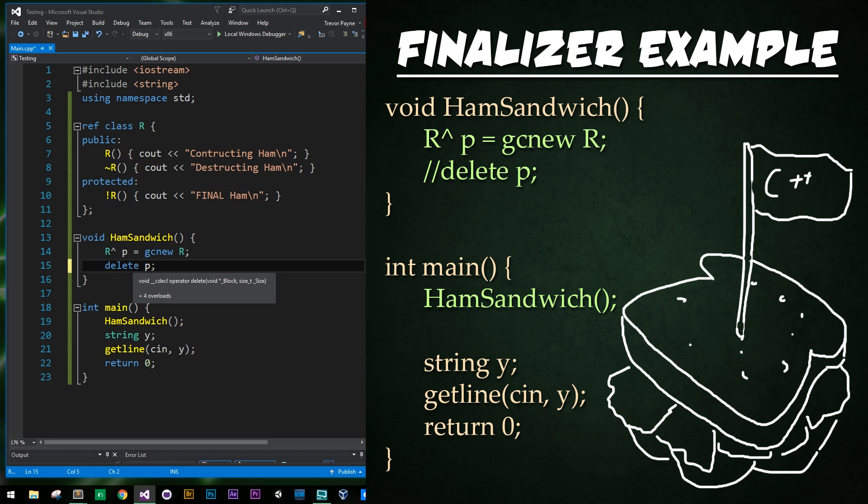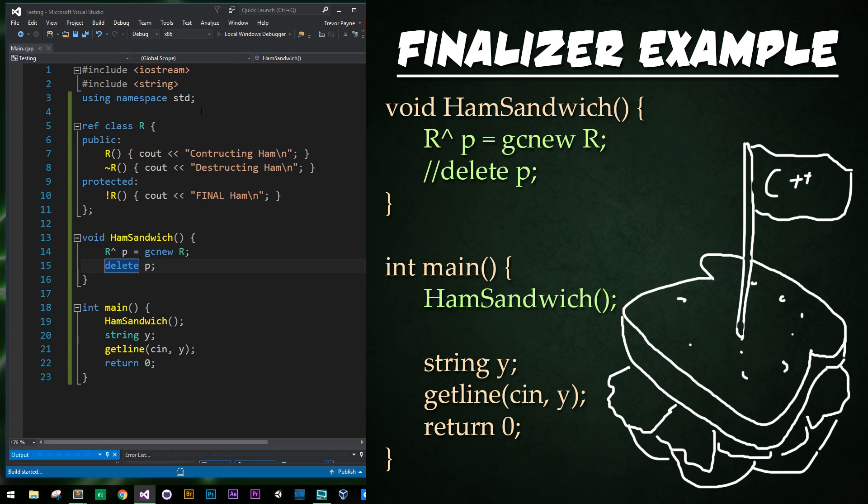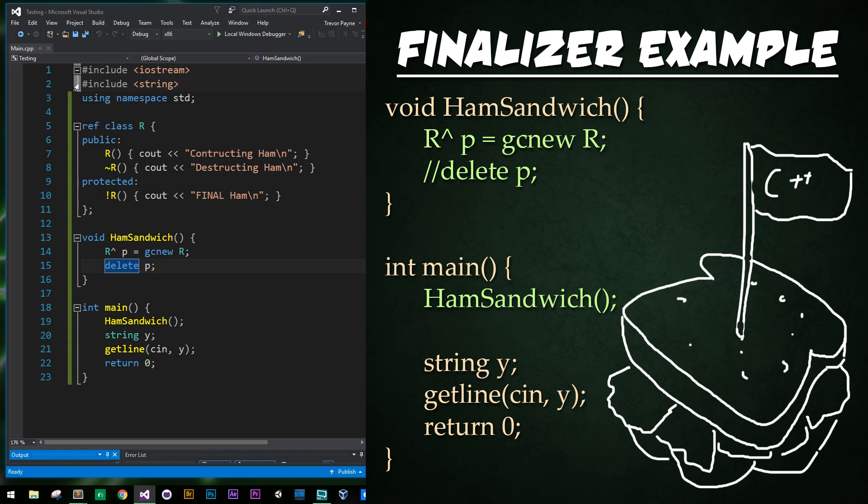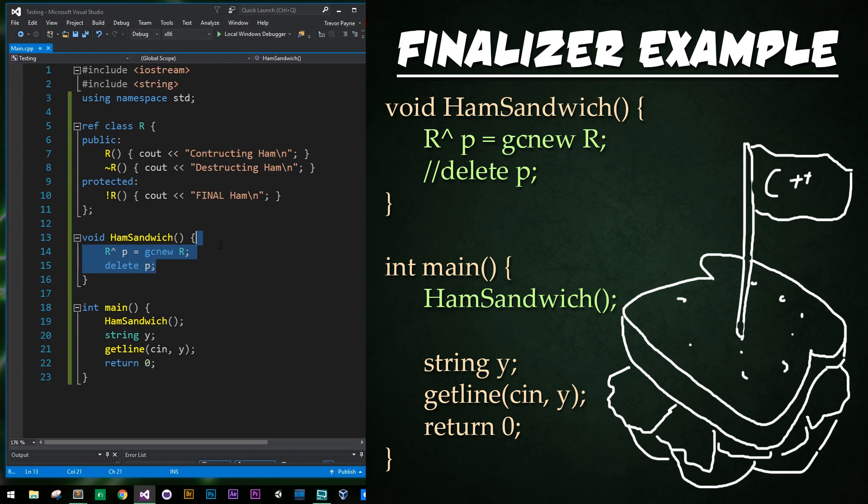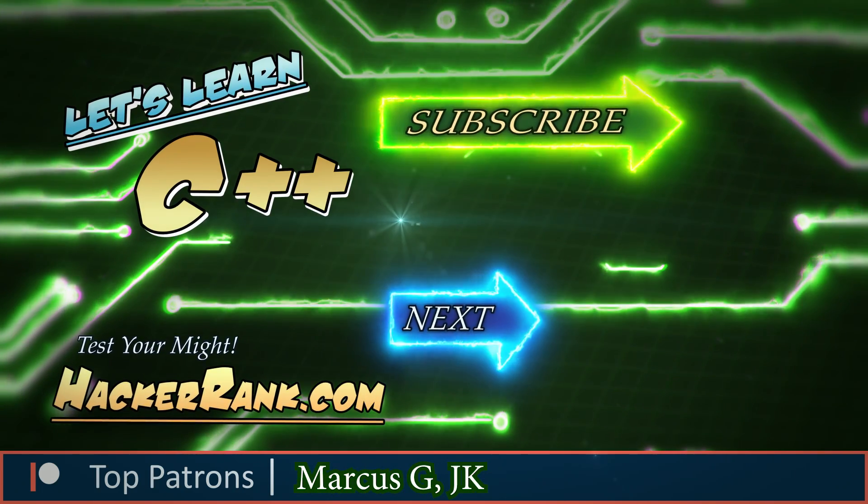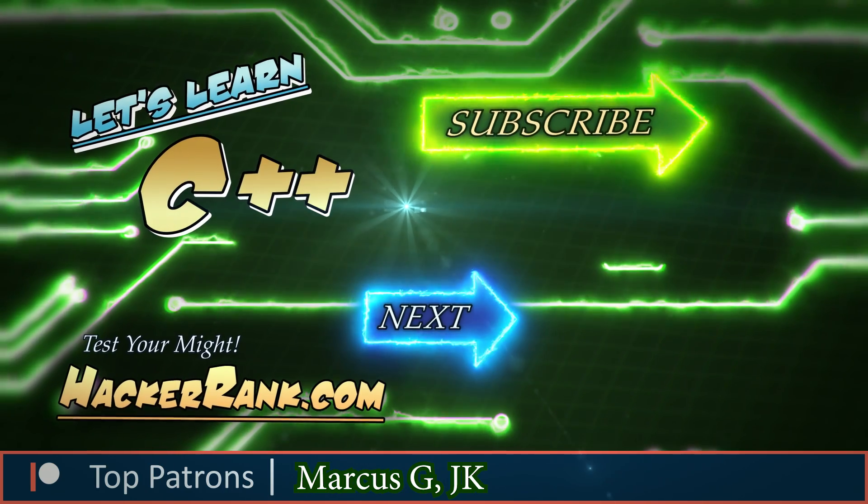So now if I delete p, now let's watch what happens. We have constructing, destructing ham, press enter and there was no fi popping up. So it realized that we were in fact deallocating our memory properly. Then again, it popped up so fast, maybe it is happening in the background.